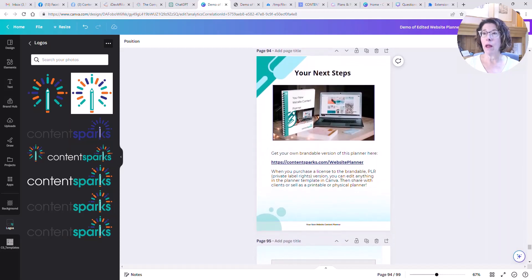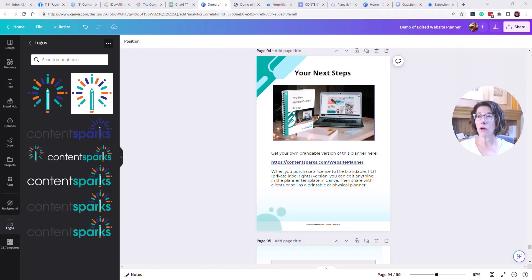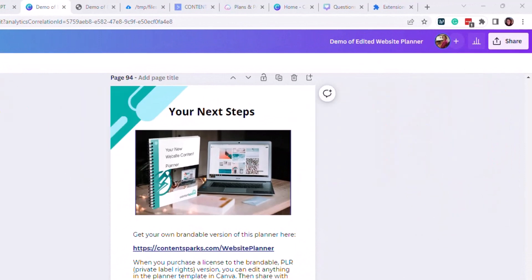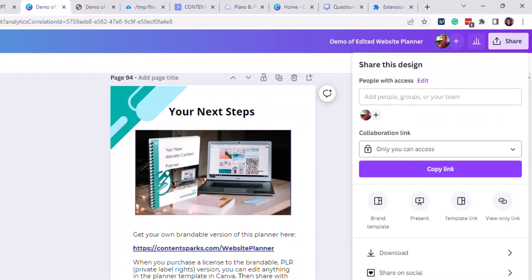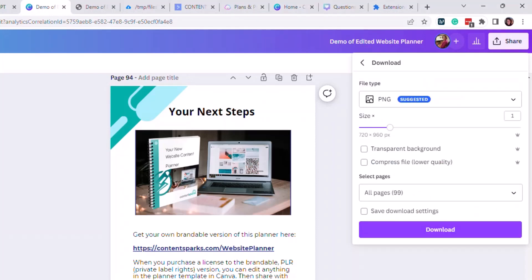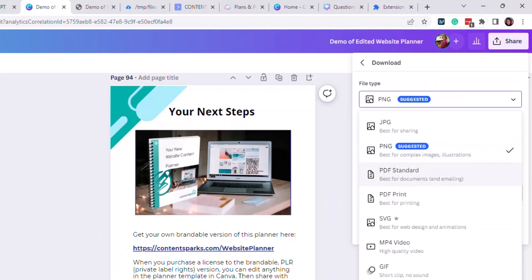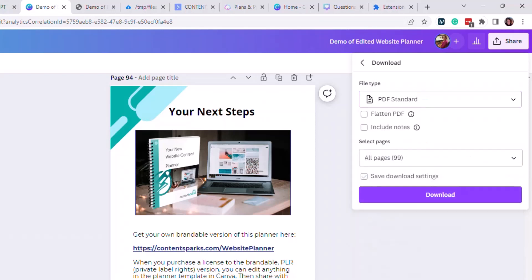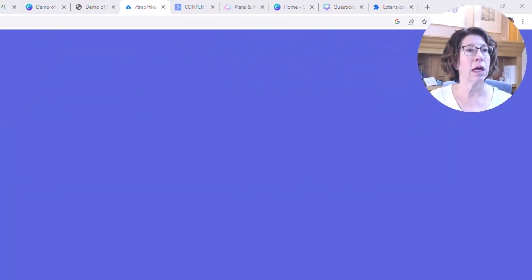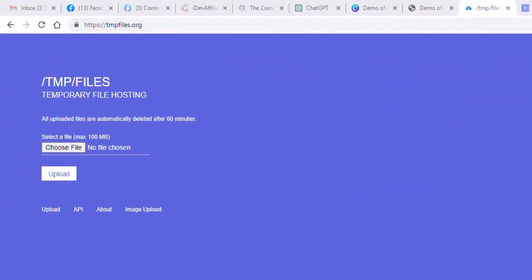I put a call to action at the end as well. Then you need to download that as a PDF. At the top there's a Share option — go to Download and then pick PDF. It could be PDF standard or PDF print; I would normally just do PDF and click download. I've already done that so we can go straight to the next stage, which is to go to a website called tmpfiles.org.